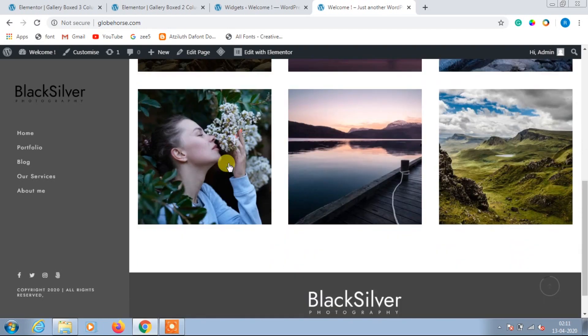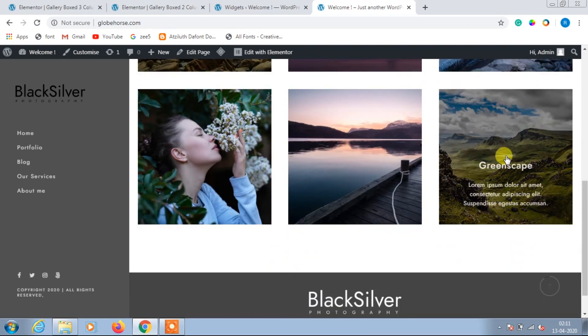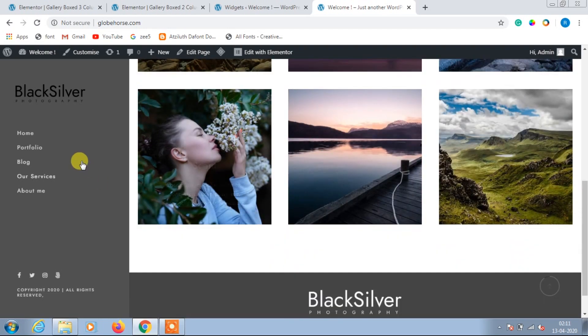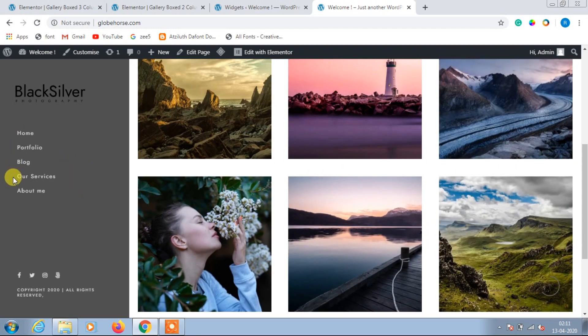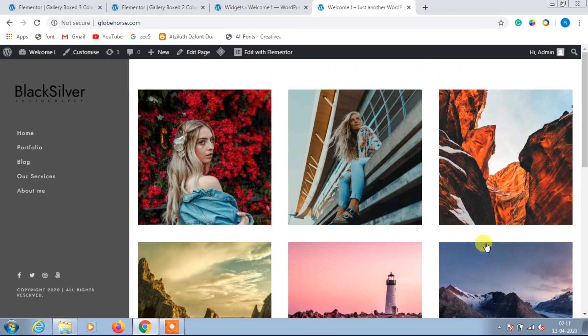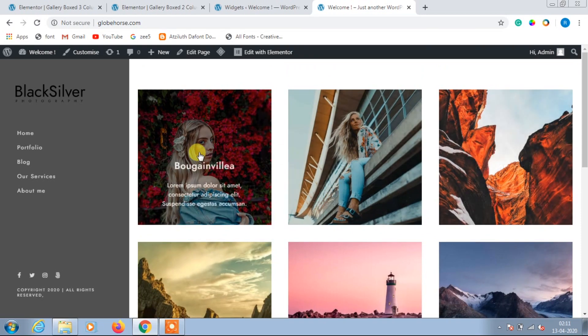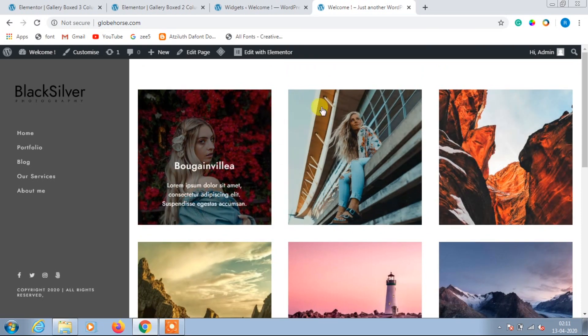The website has Blog, Portfolio, and Our Services. You can also add a Resume section or anything based on your choice. Finally, our photography website is ready.